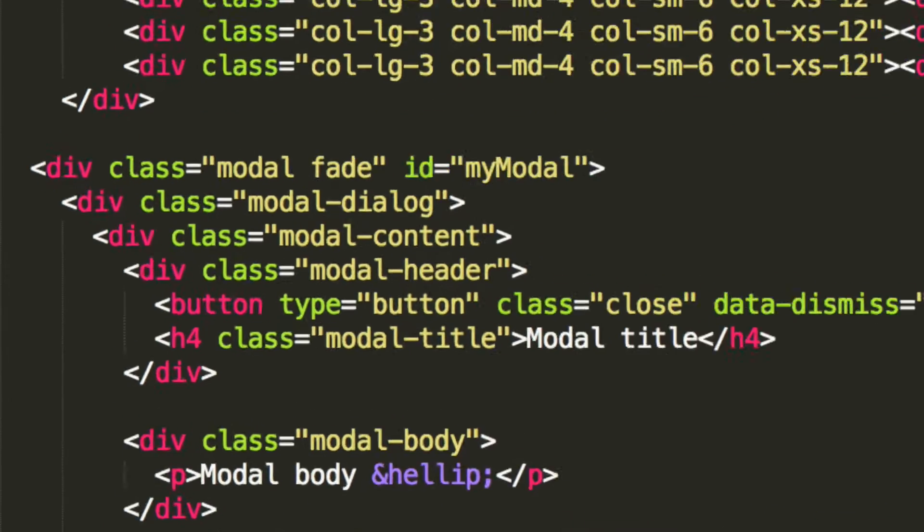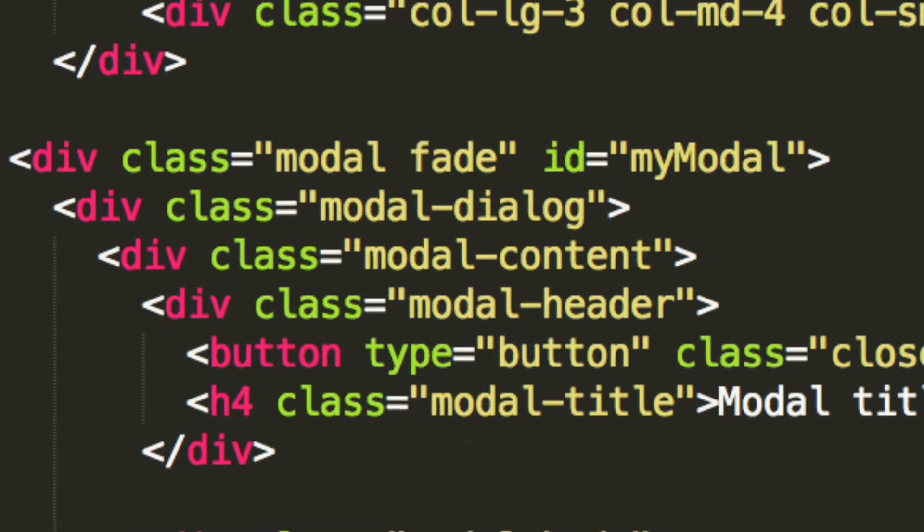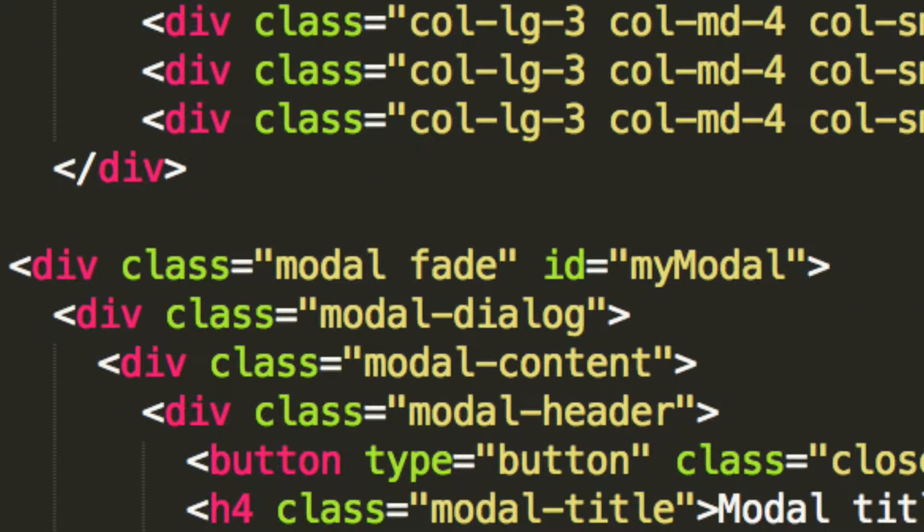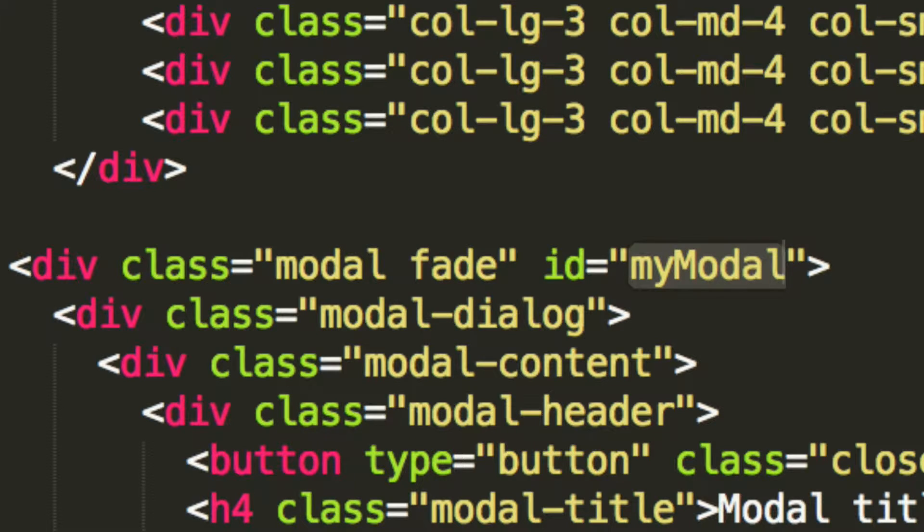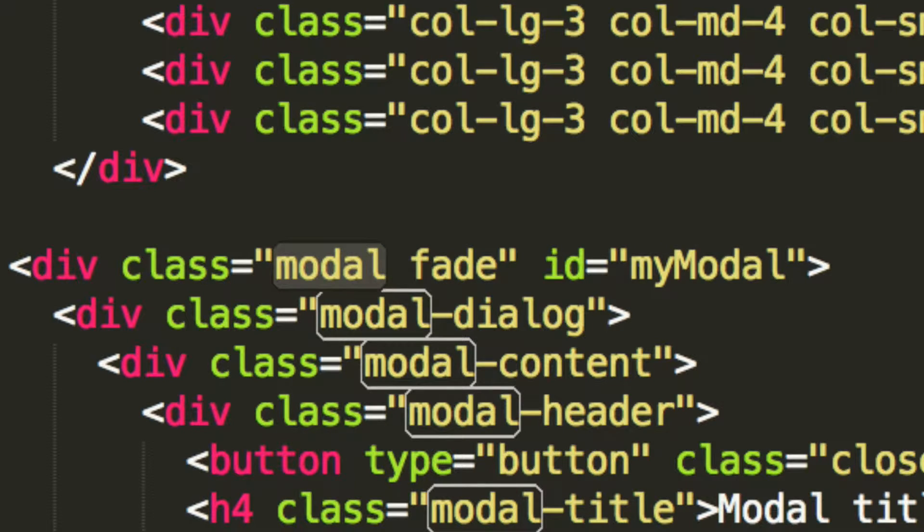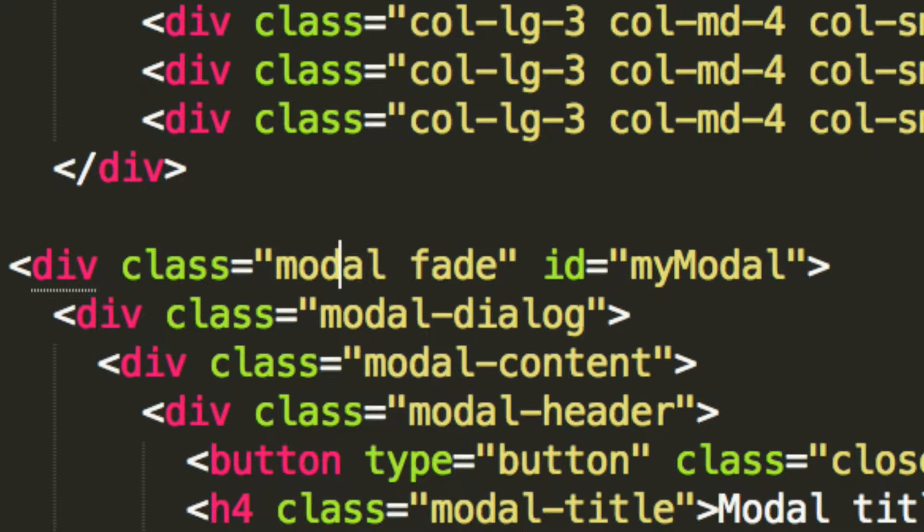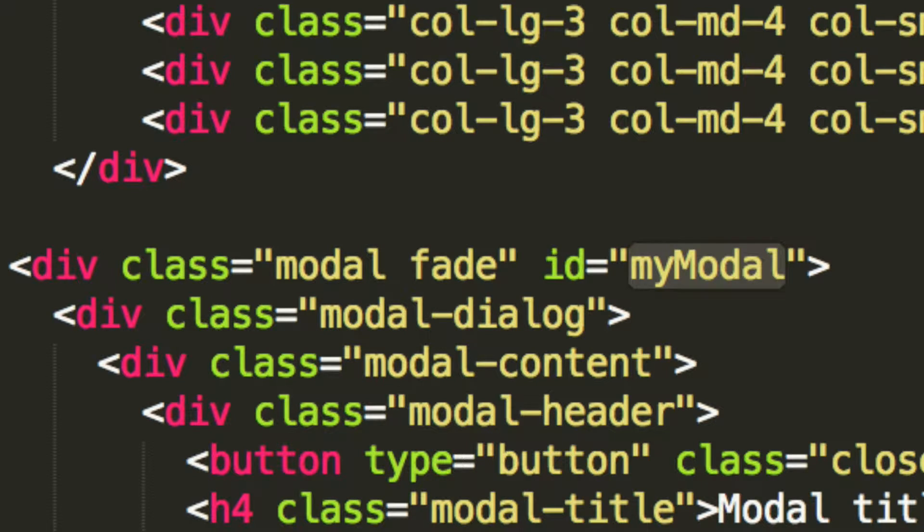So if I just zoom in to this line here that says div class model, there's another class of fade and an ID, which is my model. You want to remove this fade class. That's all you want to do.